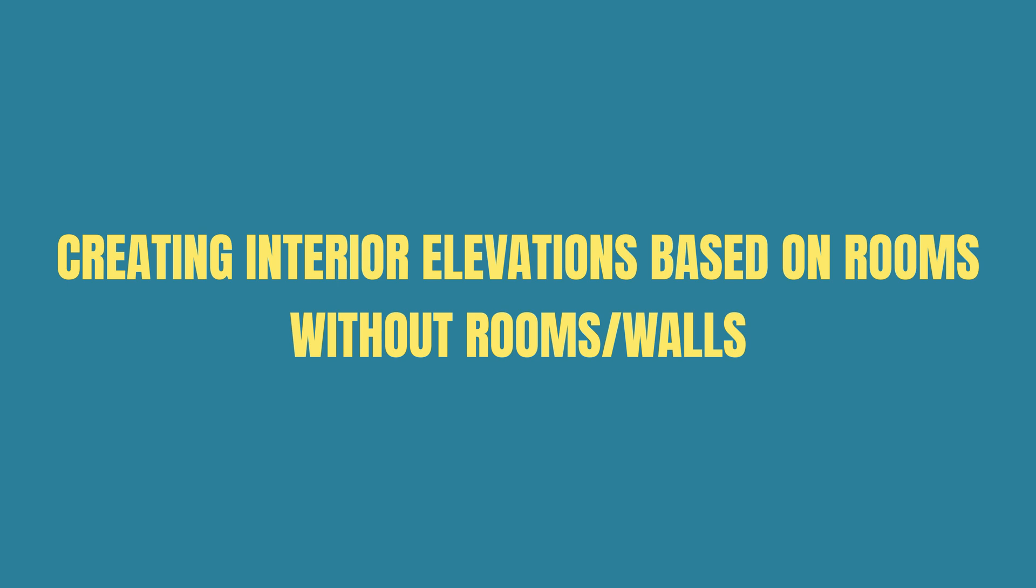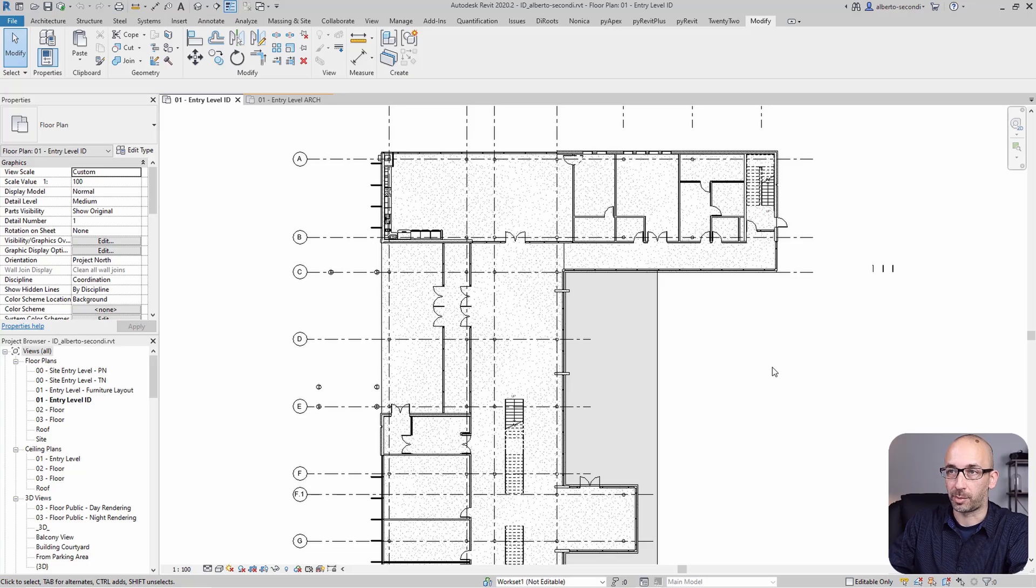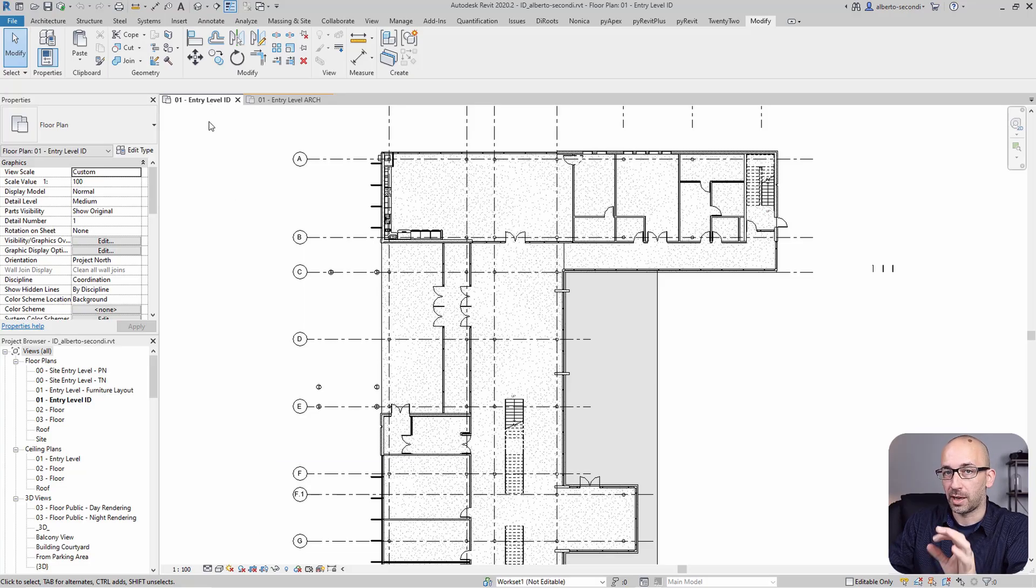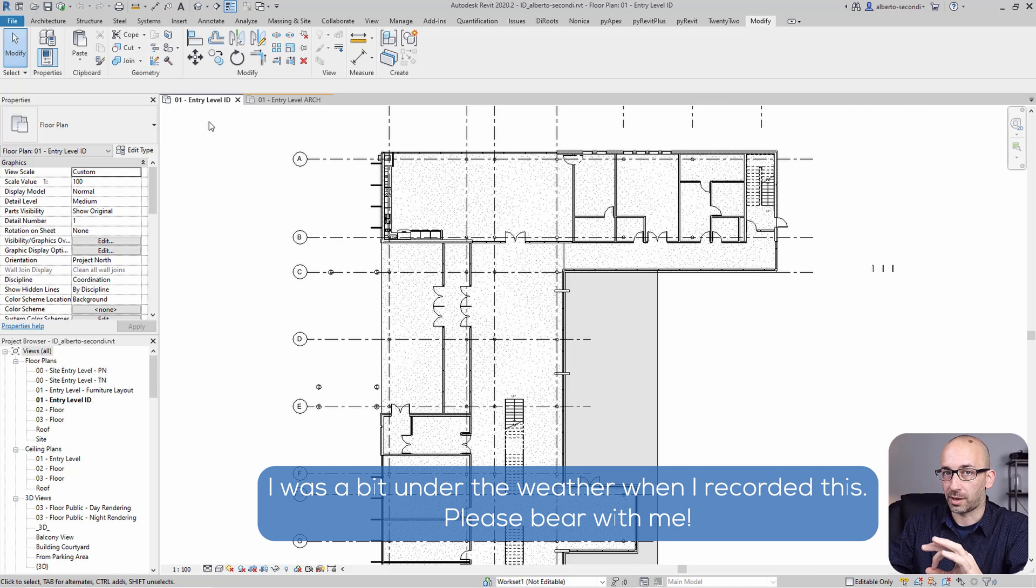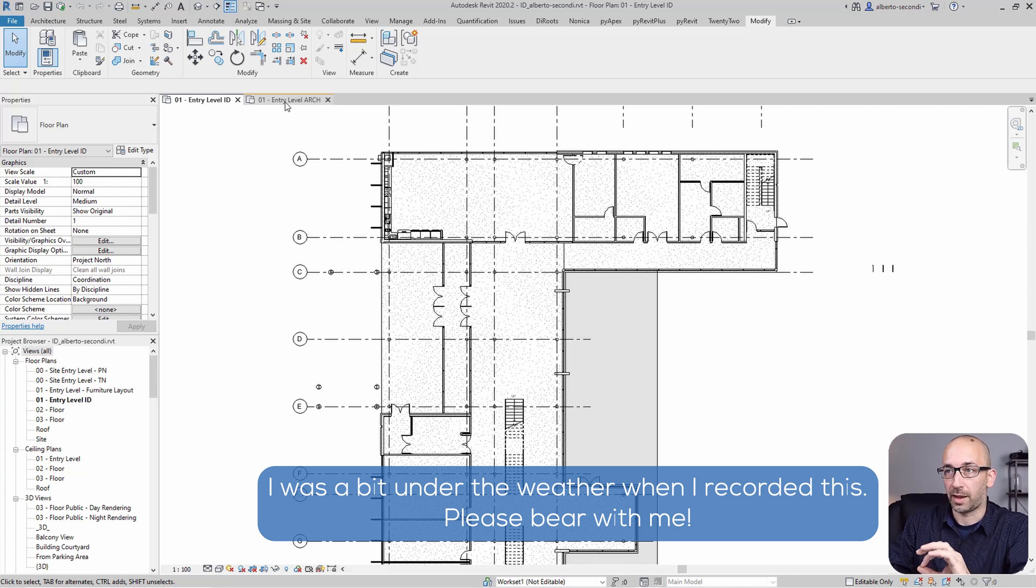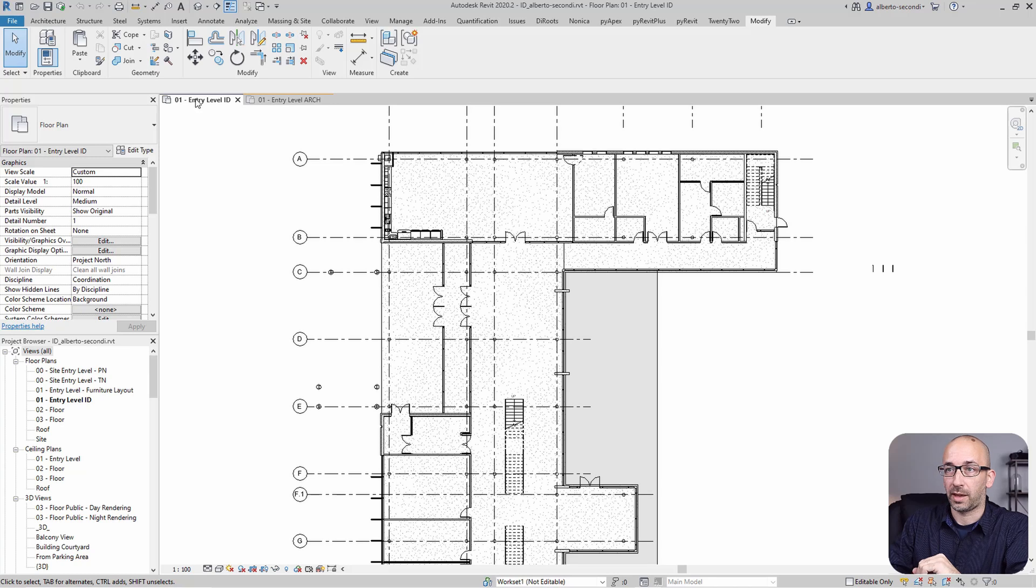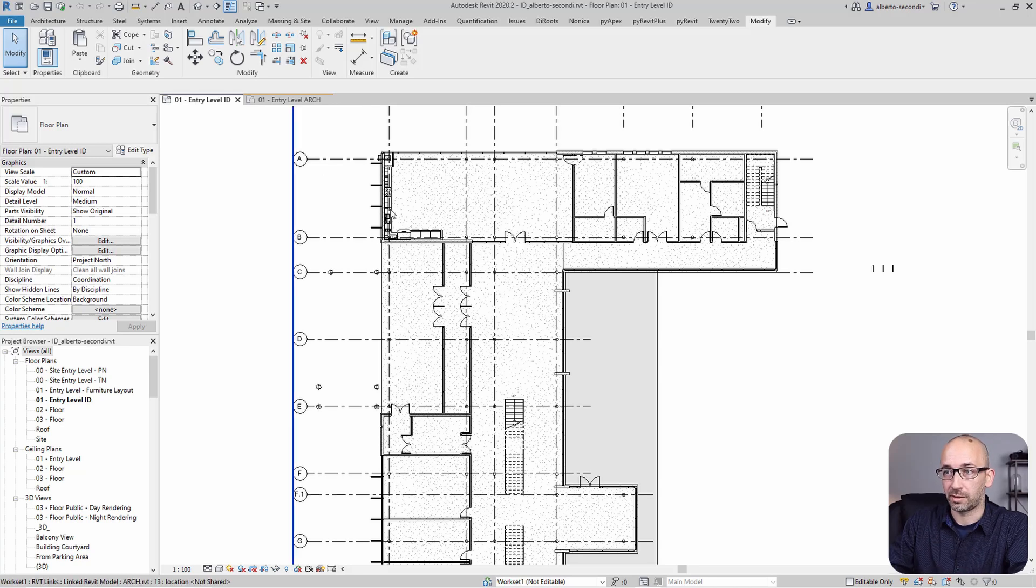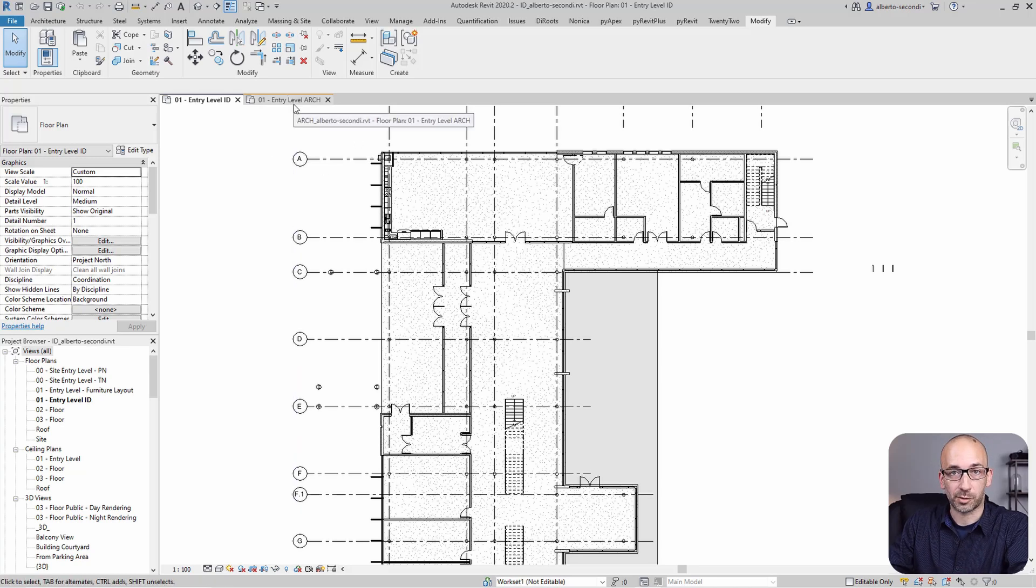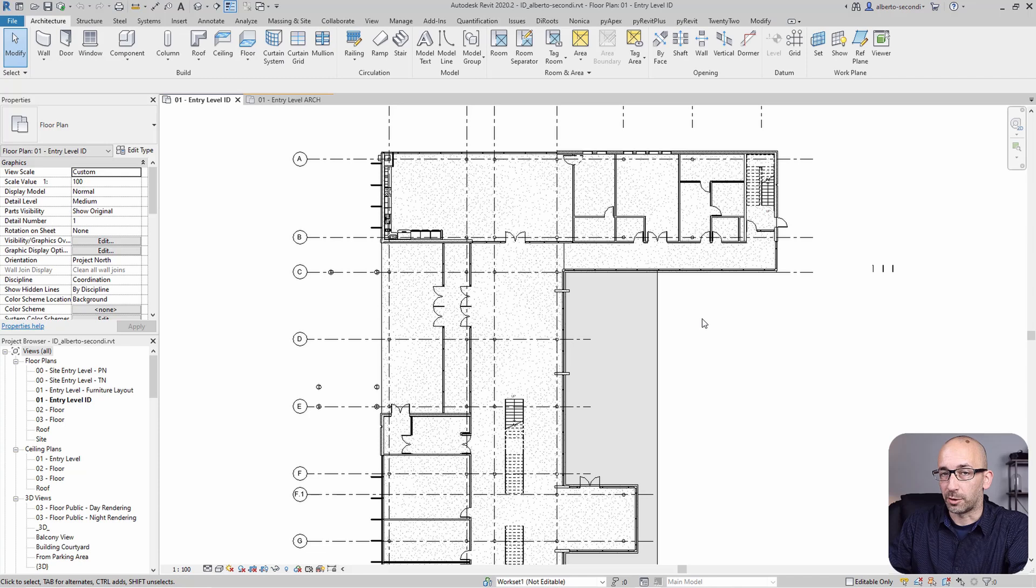So let me show you my solution. Let me show you my current file setup. To the left I have the entry level, and this is an interior design model. To the right I have an architectural model, and in the interior design model I linked this architectural model.